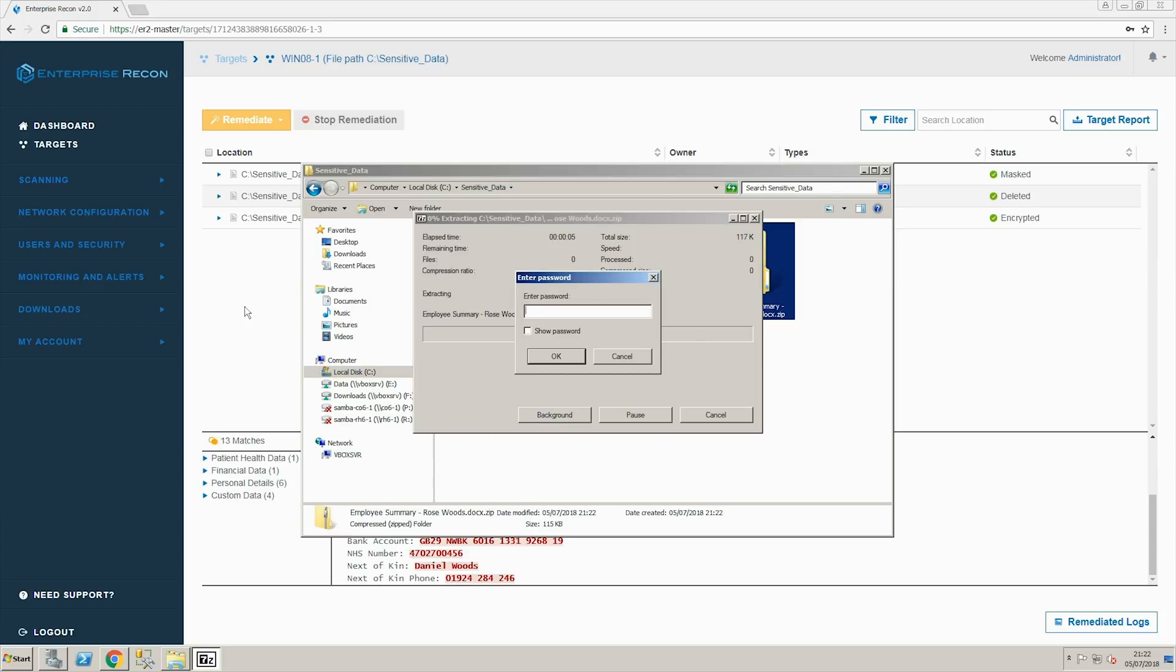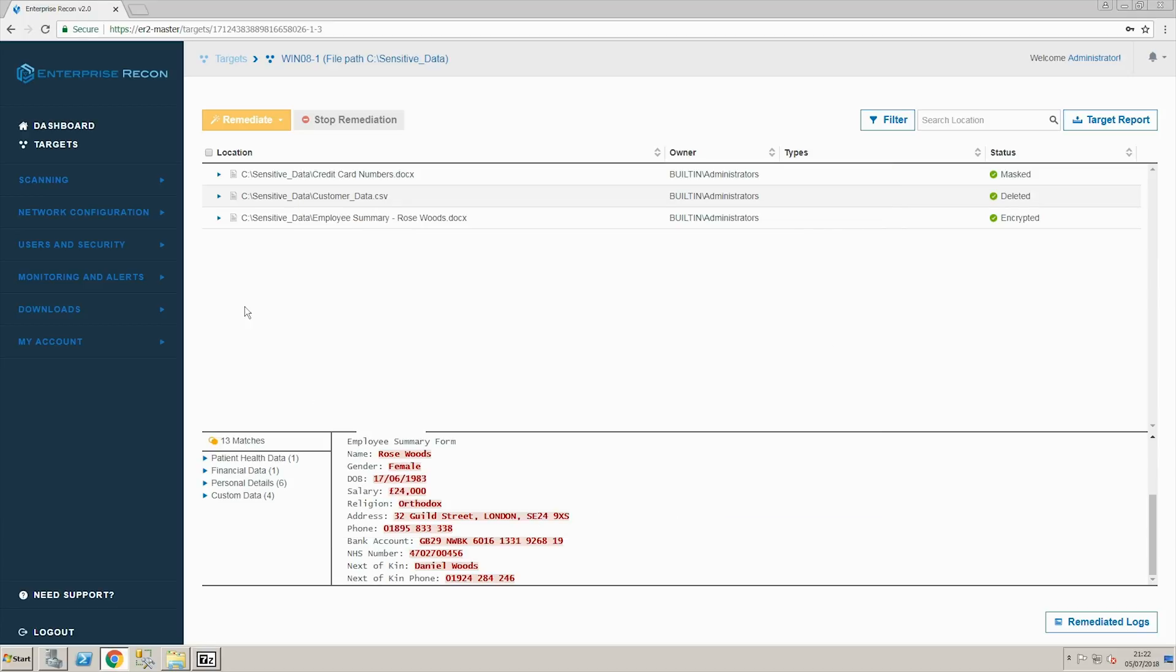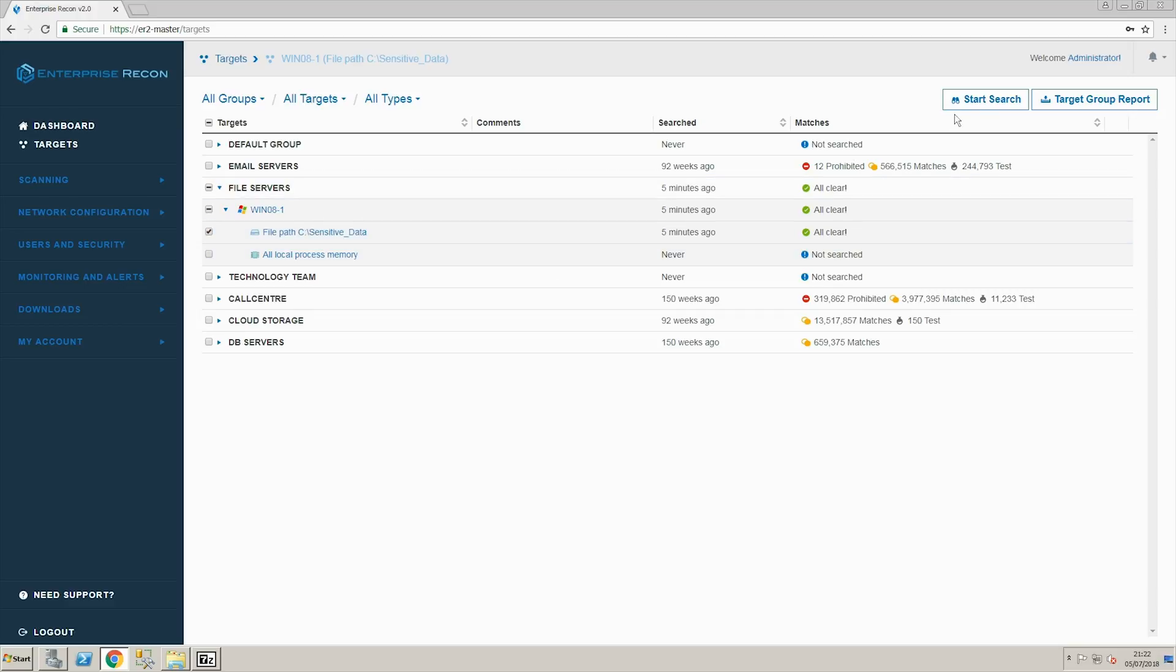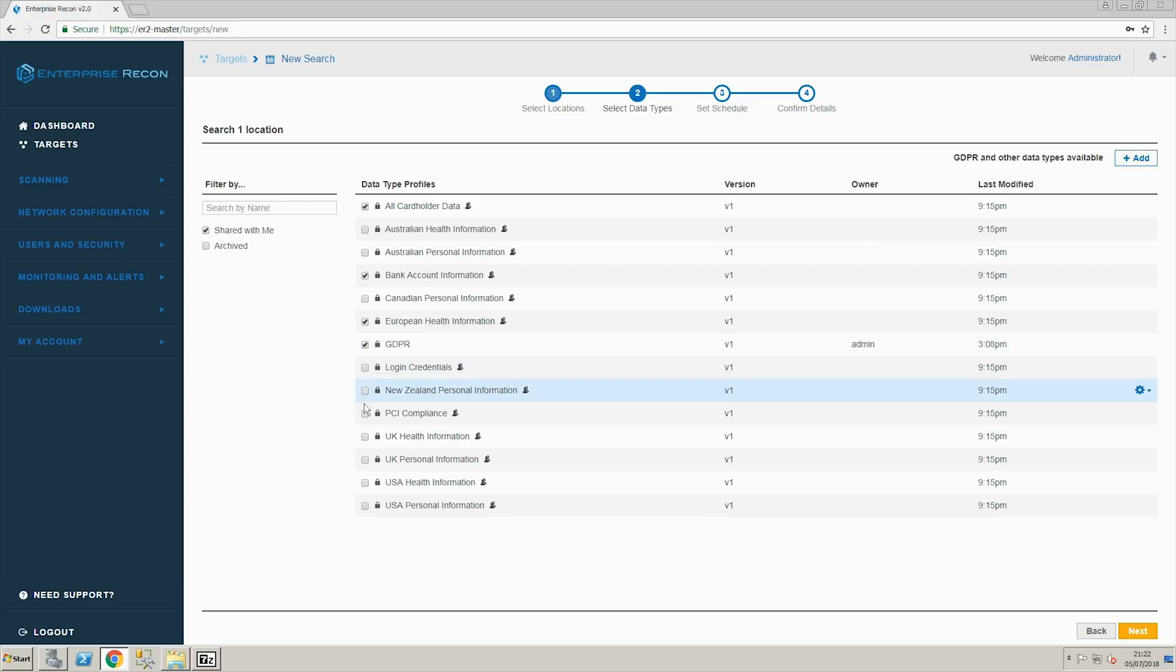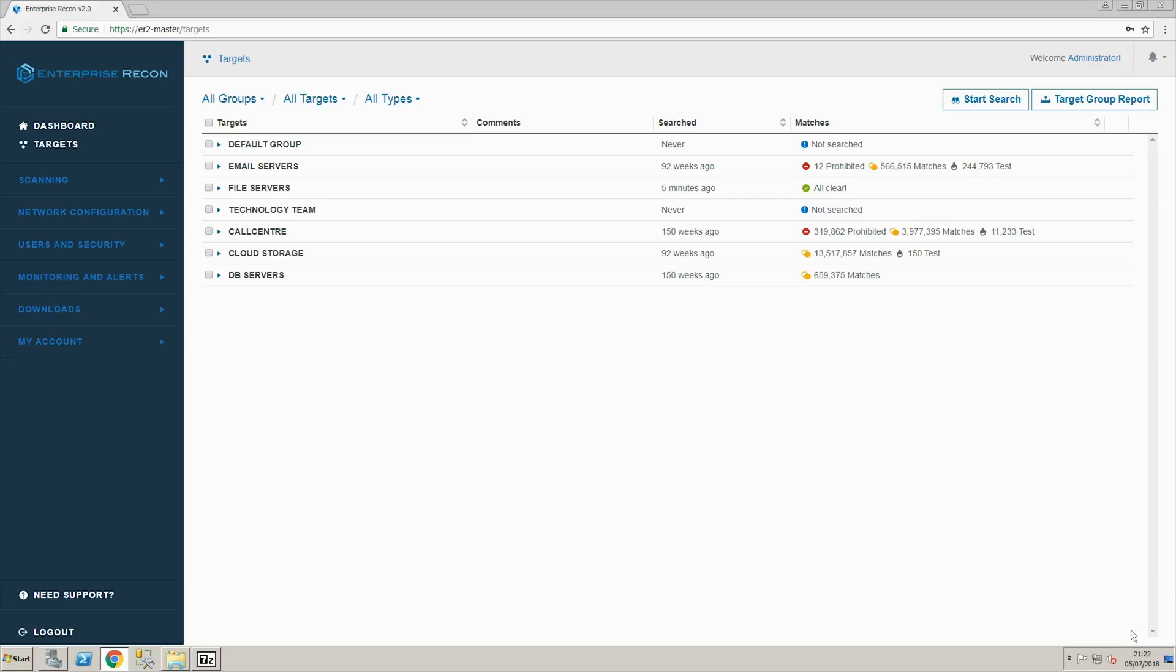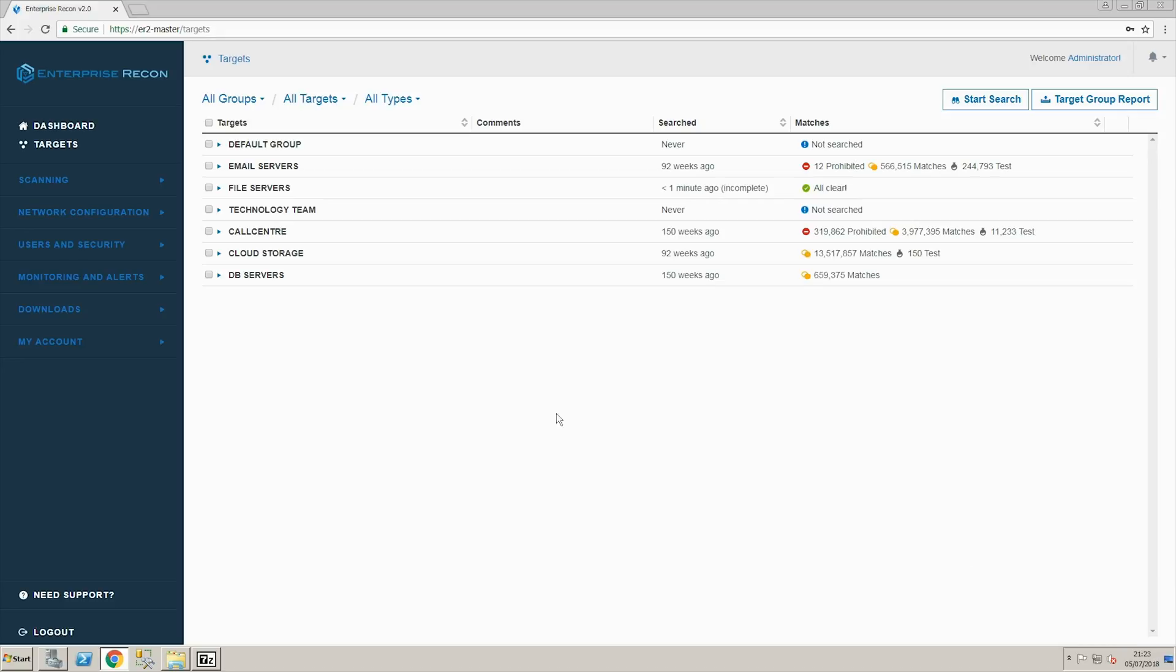For the purpose of this exercise I am going to confirm that our actions have been processed by running the scan again on the same location searching for the relevant data types. I will choose to run this scan immediately.